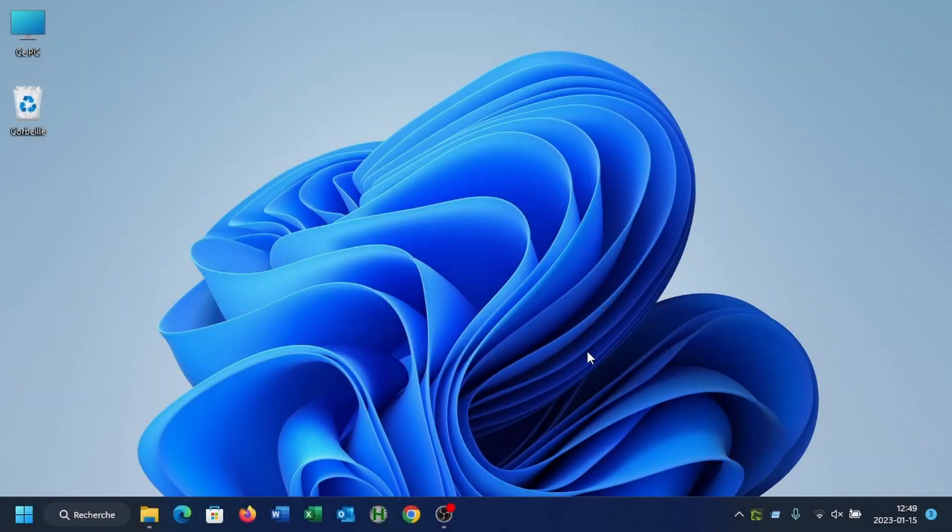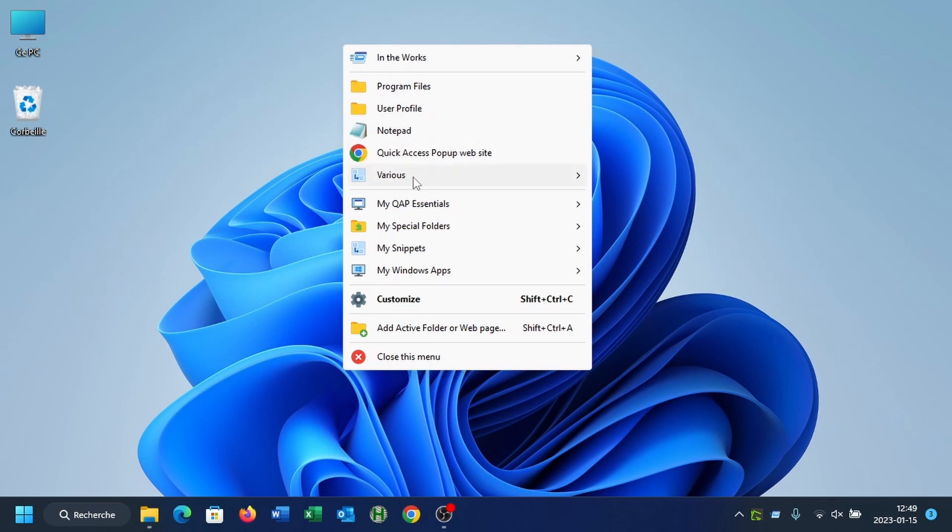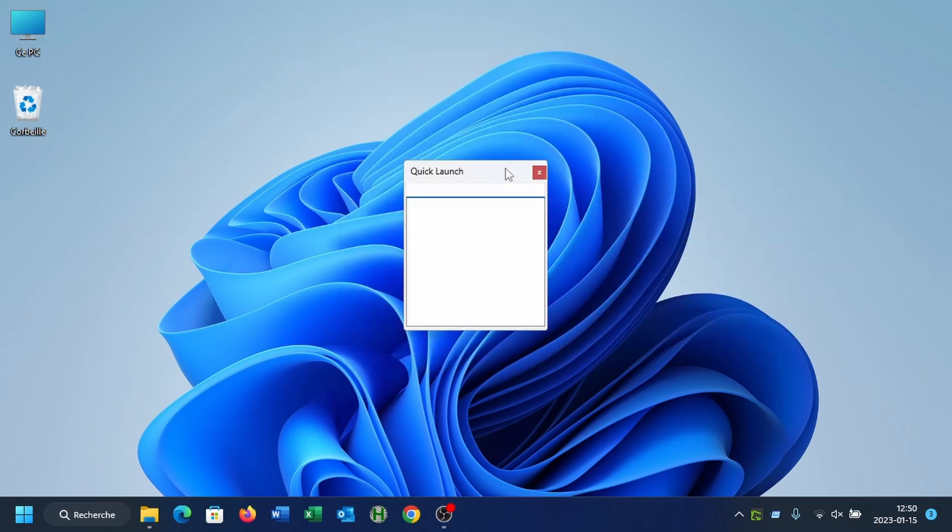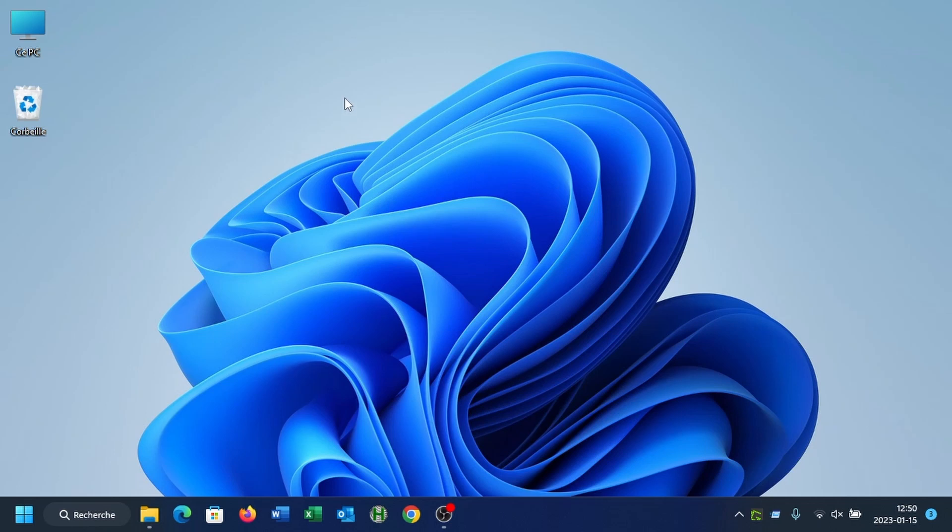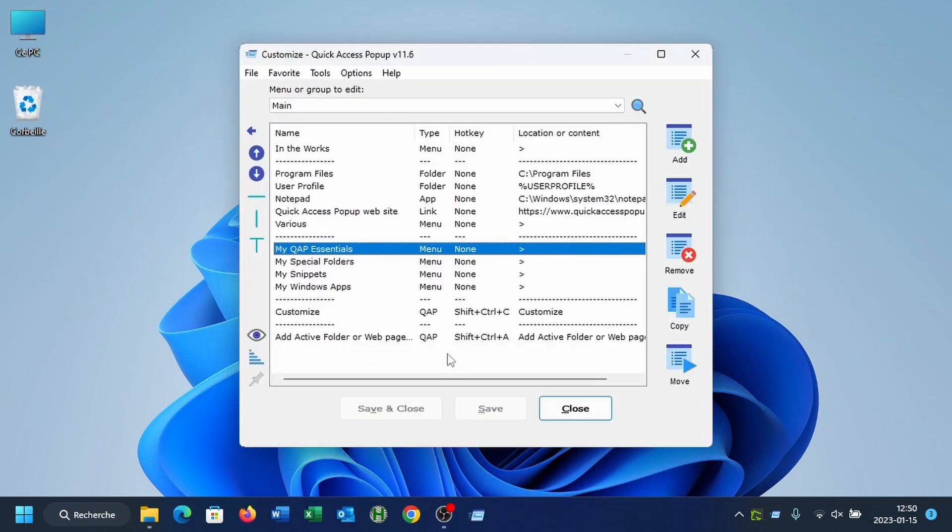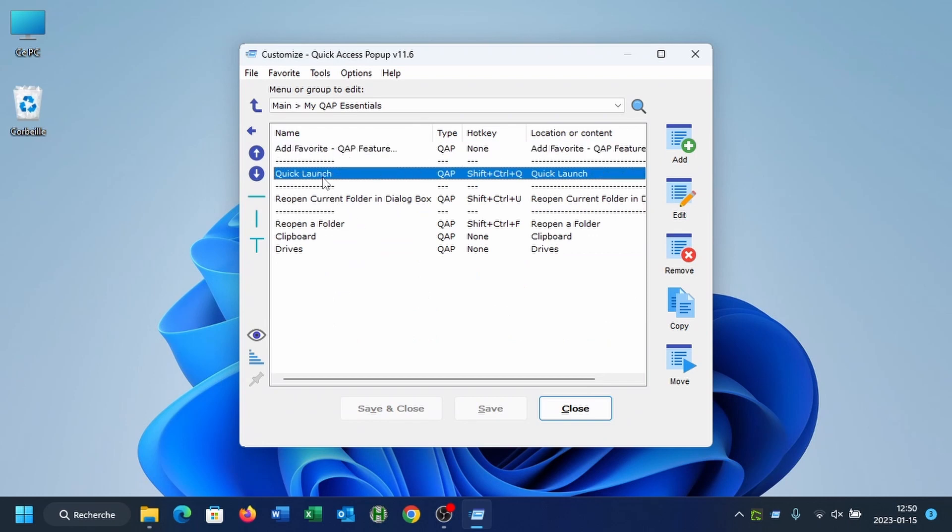If you install Quick Access Popup for the first time with version 11.6 or a more recent version, this Quick Launch feature is already in your QAP menu. You can find it under My QAP Essentials, Quick Launch. You can select it that way or press Shift-Ctrl-Q to open the Quick Launch box. And we can see the favorite in your customized menu under My QAP Essentials, here near the top of the list.